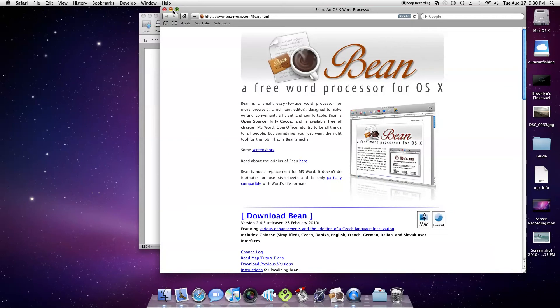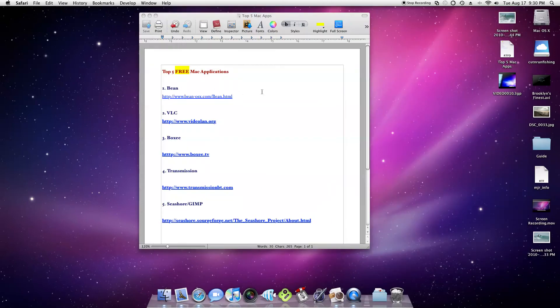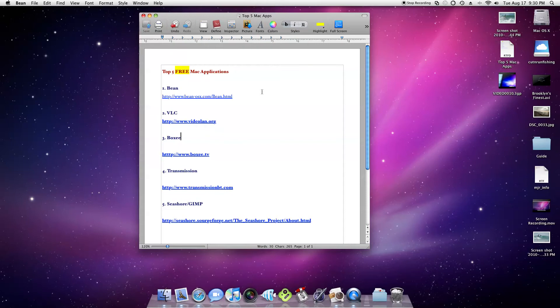The good thing about Bean is that it's compatible with Microsoft Office and I think it's compatible with Pages. But you can save it as RTF and RTFD, which is the Bean format identical to the Bean format that they make.